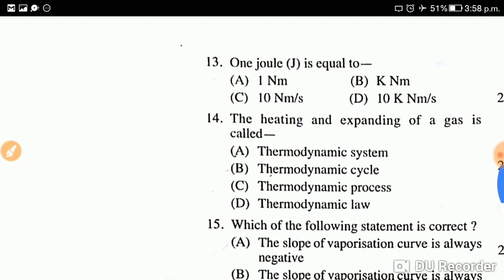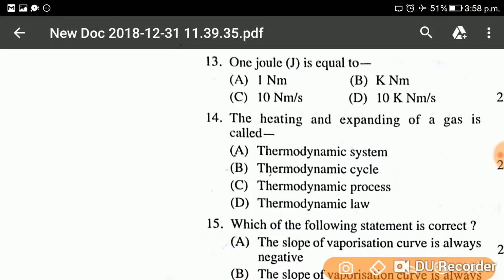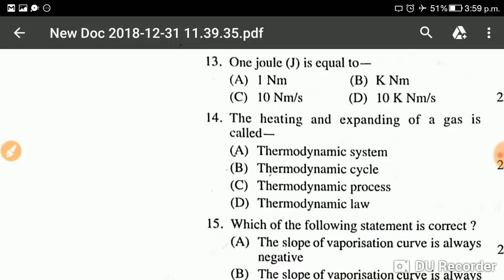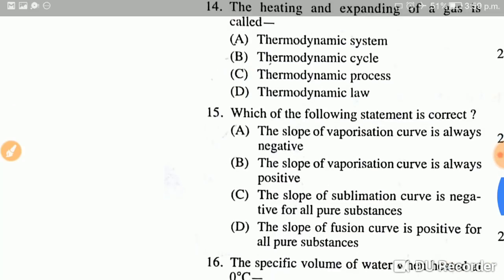Question number fourteen: The heating and expanding of a gas is called? The answer is option B — thermodynamic cycle. The heating and expanding of a gas is called a thermodynamic cycle.